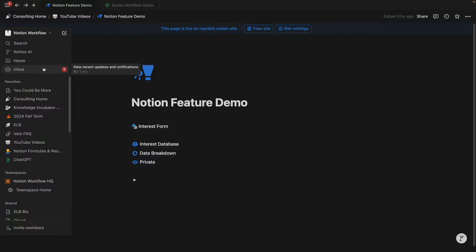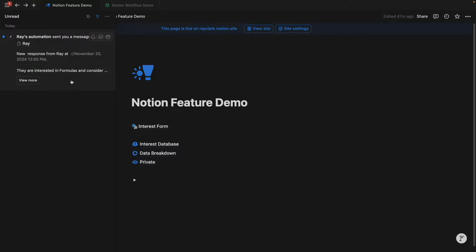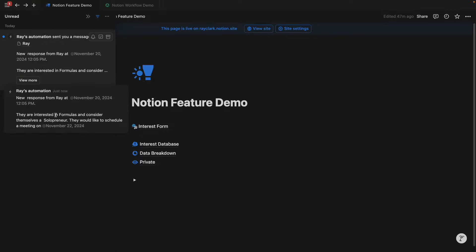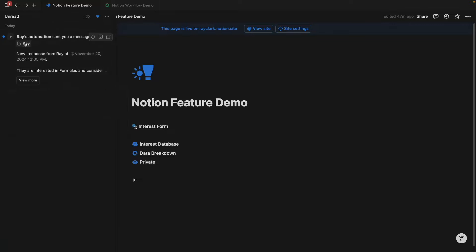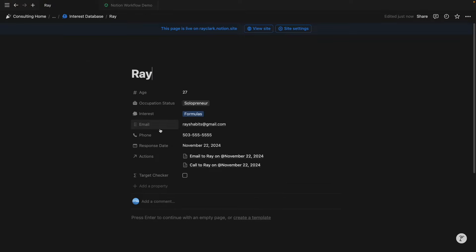So if I go to my inbox and view more, I can see that a new response from Ray at this time, they're interested in formulas and consider themselves a solopreneur. They would like to schedule a meeting on November 22nd. This notification was created using dynamic variables that Notion just came out with and I can immediately click on this entry to see all that information as well.